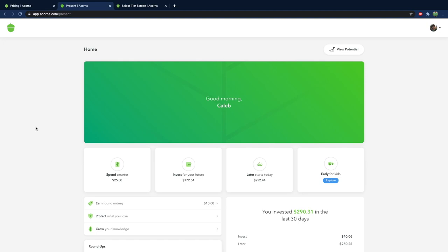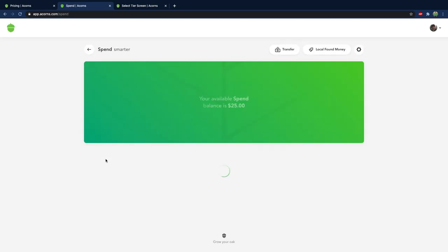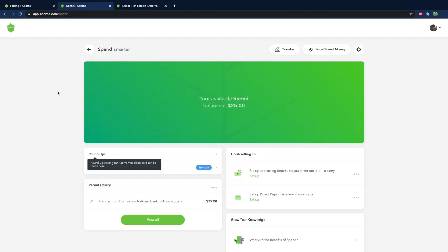So the last thing I wanted to talk about here is the spend category. So this is actually a bank account. You get a debit card. It's actually a pretty nice debit card. It's like one of the metal ones. Pretty thick. Anywho this is automatically going to round up your transactions.